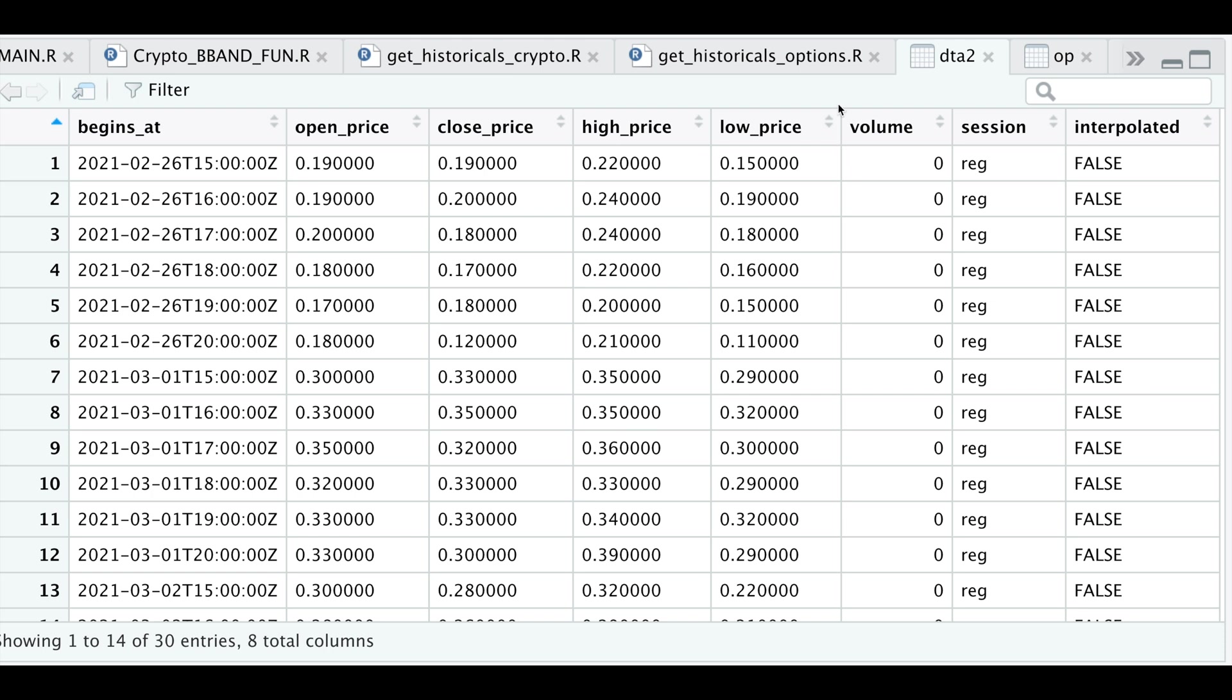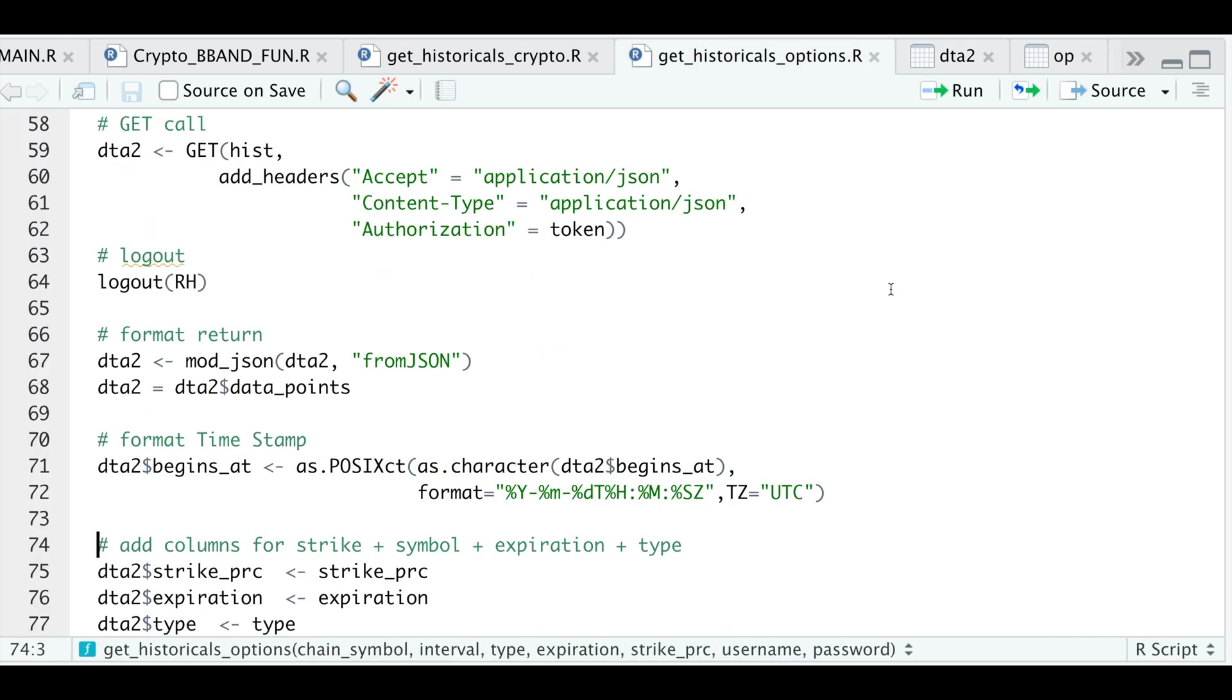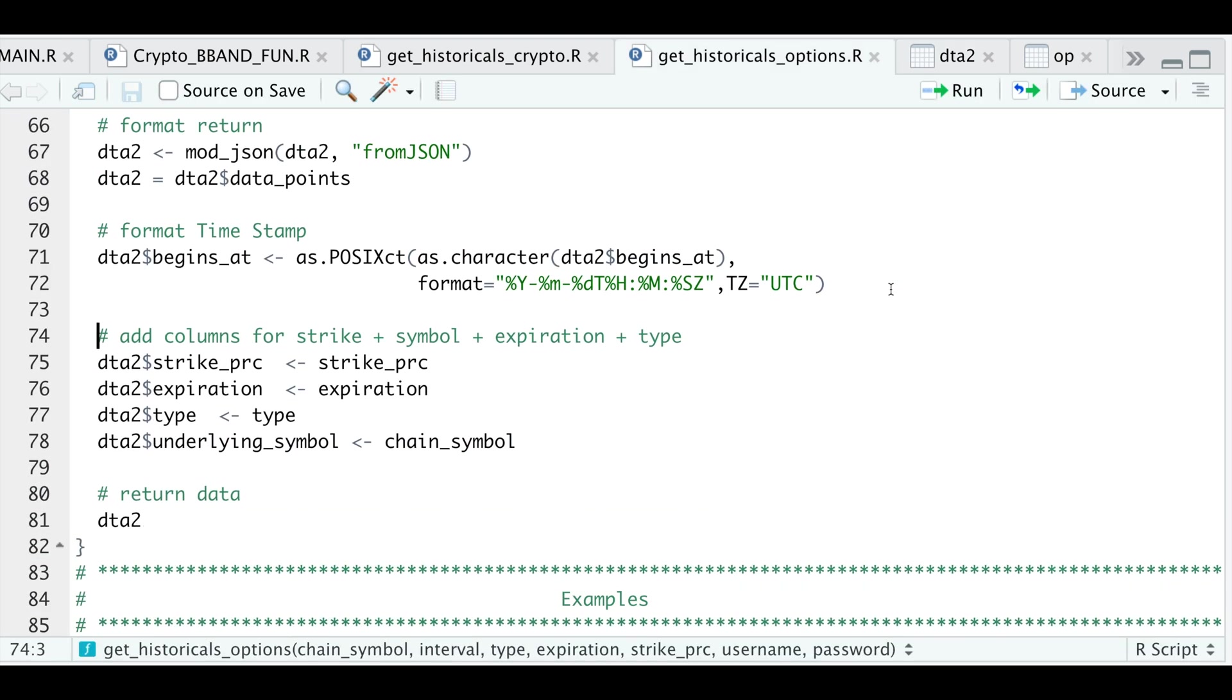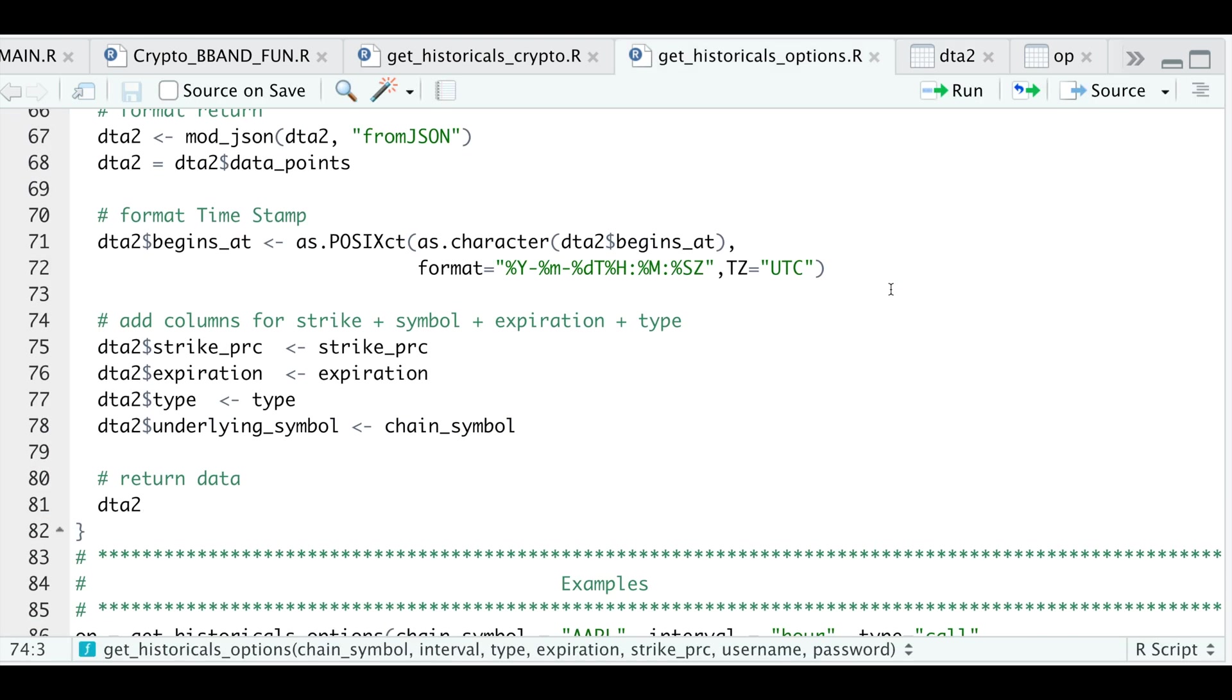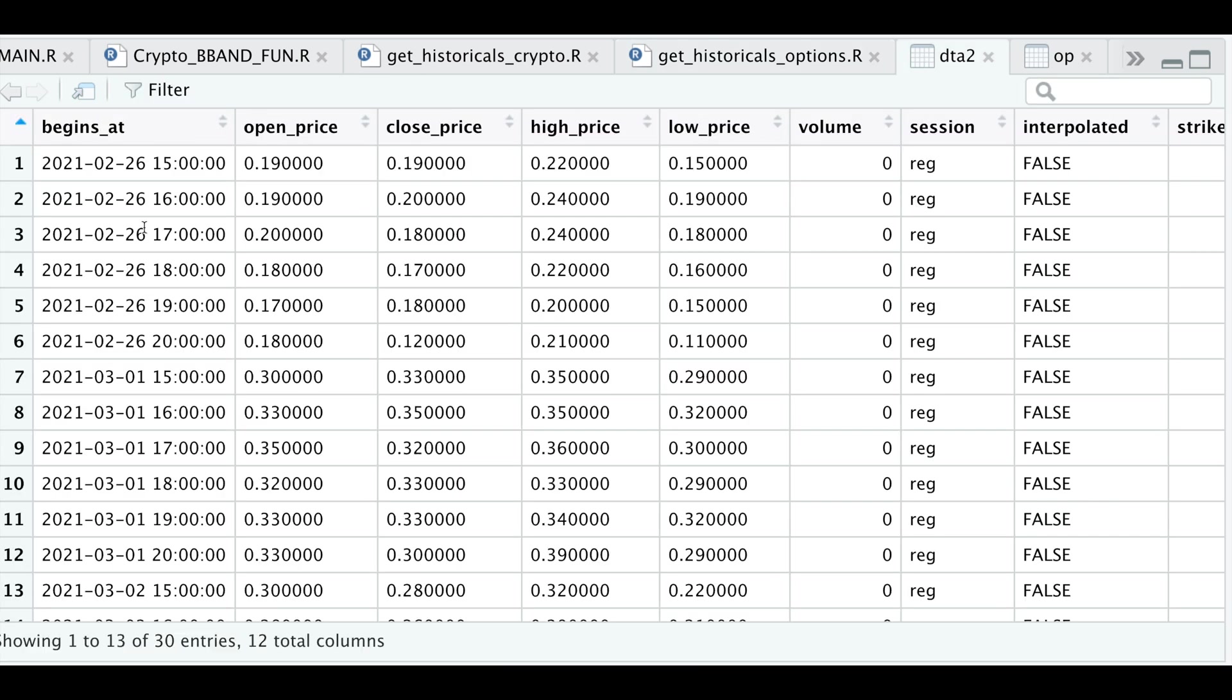So if we go back to our script, I'm going to go ahead and format the timestamp. I'm also going to add a couple of more columns so that I know what strike price, what expiration type, and what underlying symbol this is for. So if we run this block and we take a look at our data, we actually see that our timestamps are in the proper format.